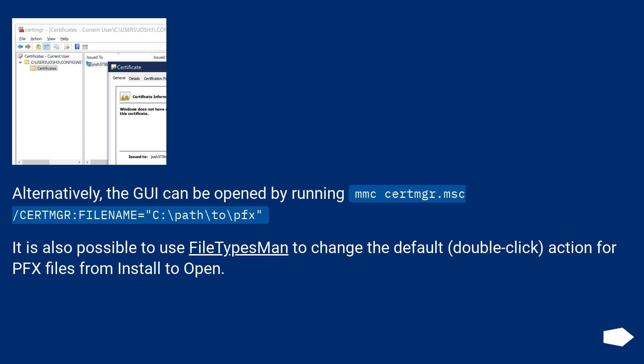Alternatively, the GUI can be opened by running mmc certmgr.msc /certmgr:FileName=C:\path\to\pfx.